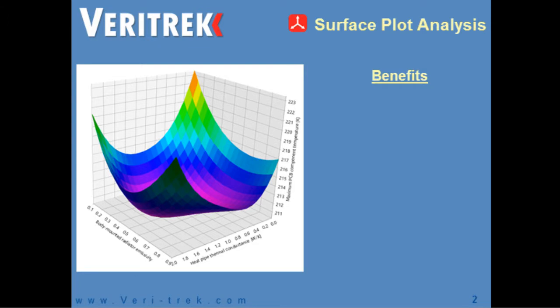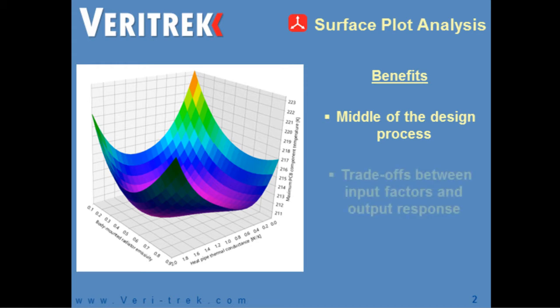A surface plot analysis is most effective in the middle stages of the design process. It allows a user to select two input factors to perform two factor sweeps in order to determine the trade-offs between multiple input factors and output responses.